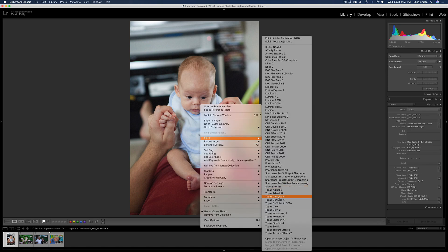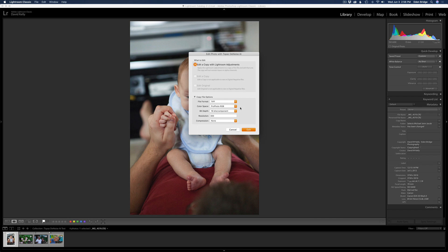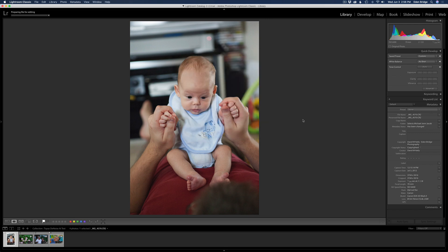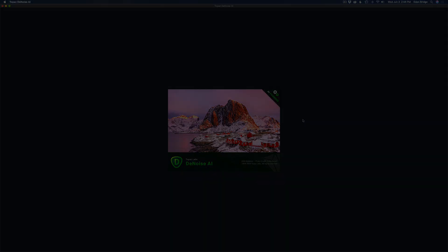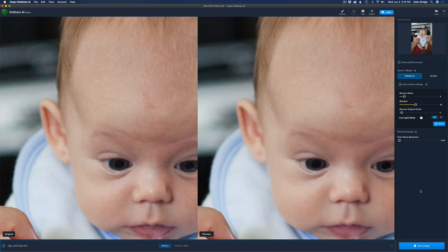We have some options. I'm going to send it in as a TIFF file — very high resolution with no loss — using the ProPhoto color space, which is the highest color space. I'll use a bit depth of 16, resolution of 300, and no compression whatsoever. Click Edit and that sends us right into Topaz DeNoise. The image on the left is our before; the image on the right will be our after.